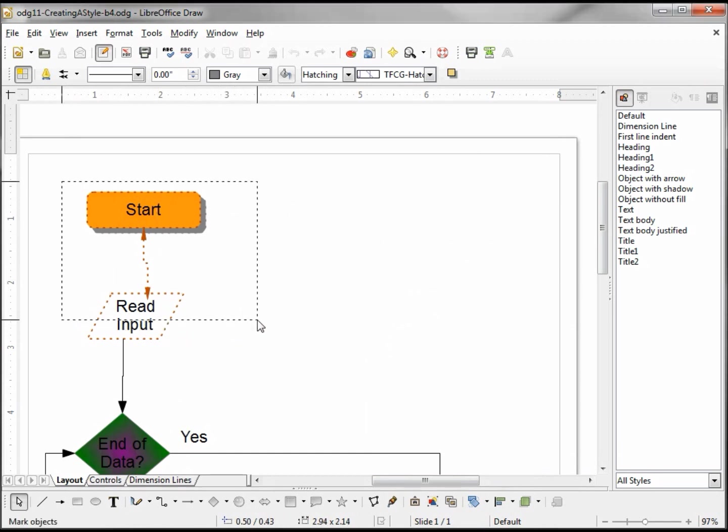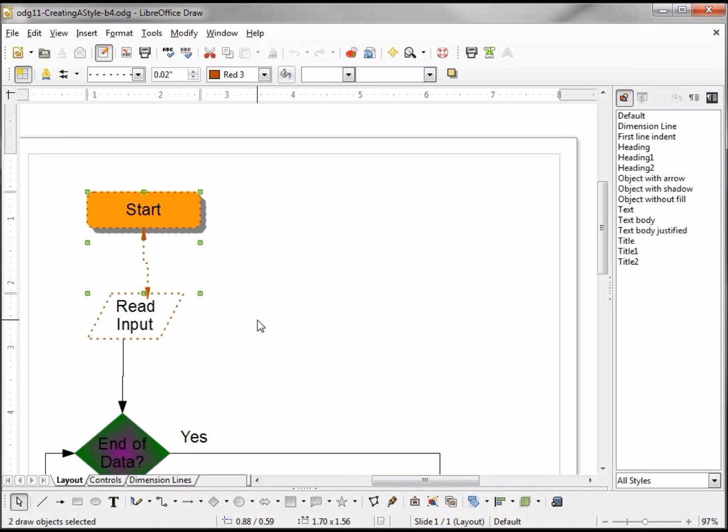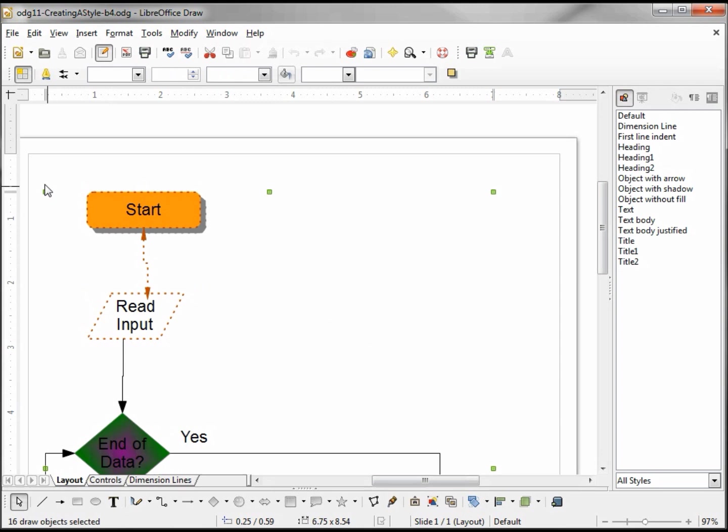To see what some of these styles look like, we'll want to select at least one shape and one connector, because the shapes and connectors work differently with the different styles. Actually, I'm going to select the entire page by holding down Control and hitting A.